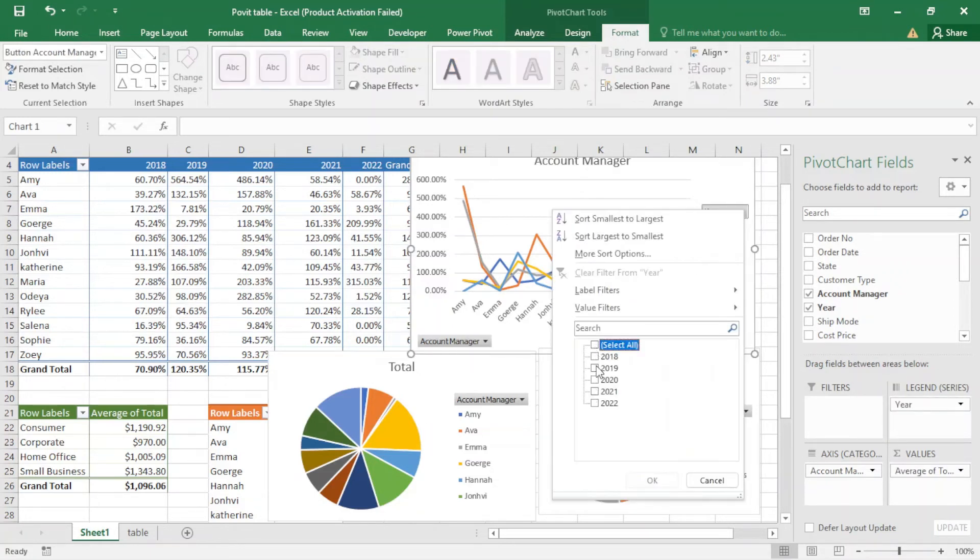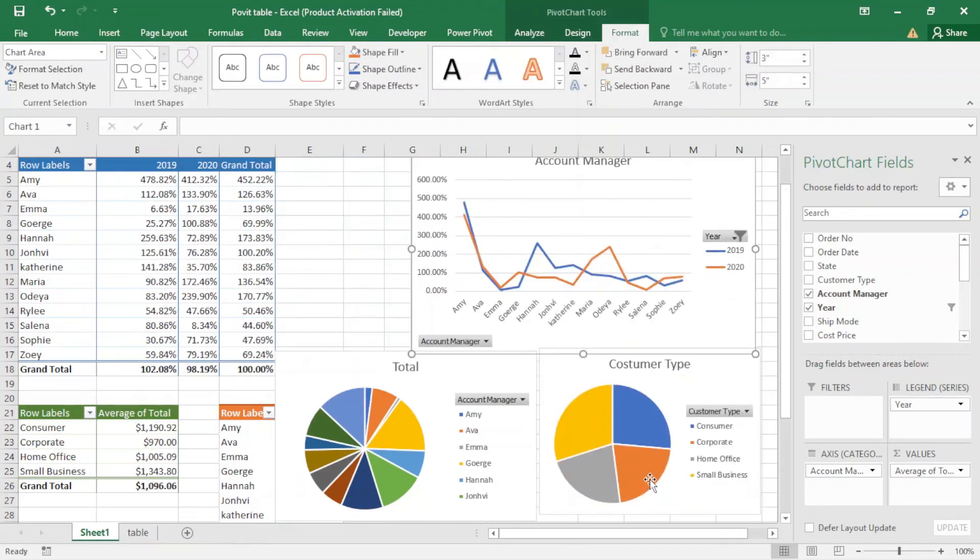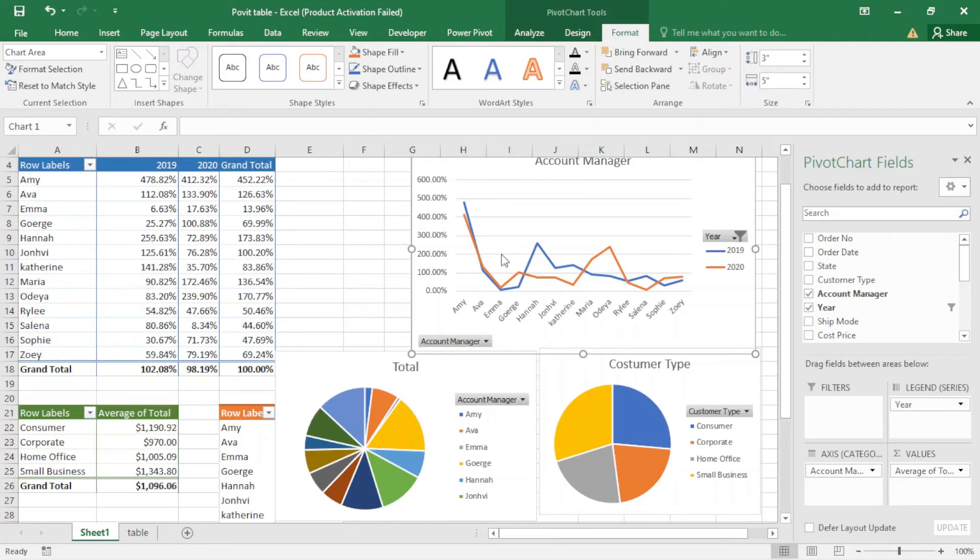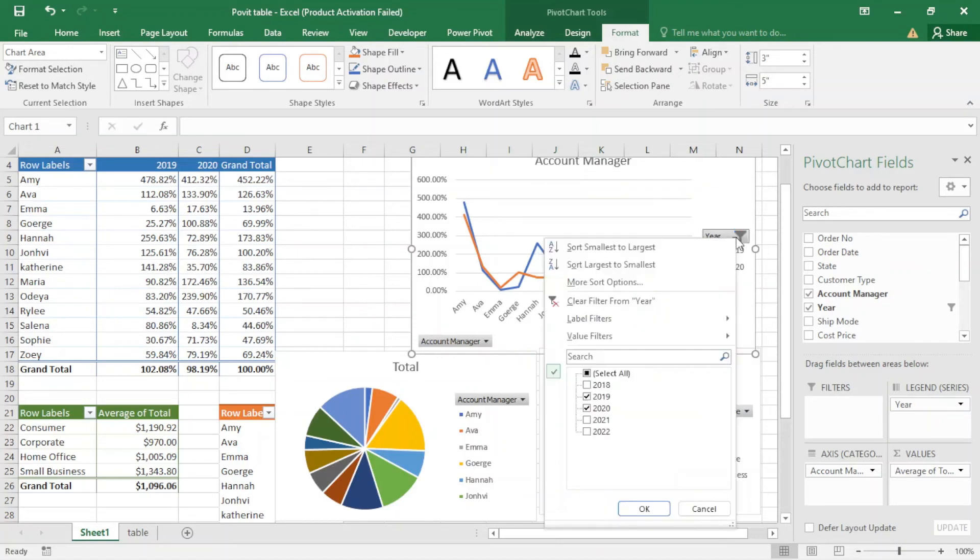I just select two years and okay, you can see it also filters the entire table. And here we have two tables, we can just come here and can have just one year. It's very very powerful.